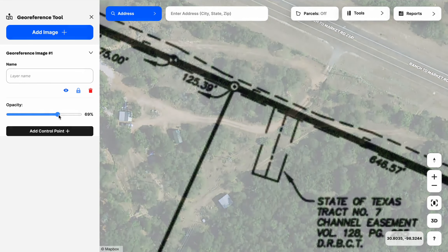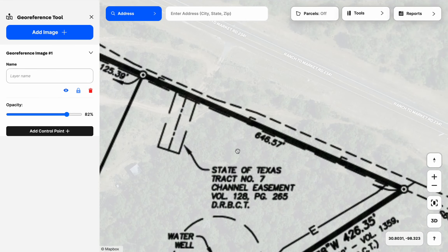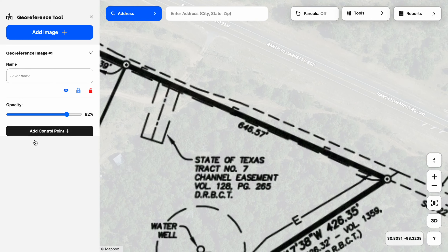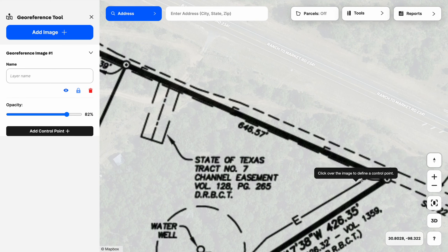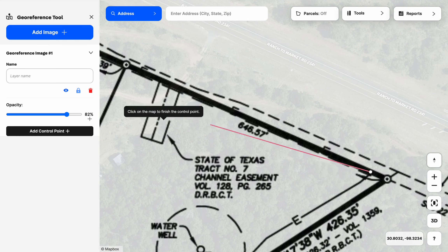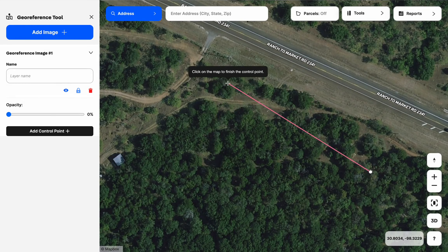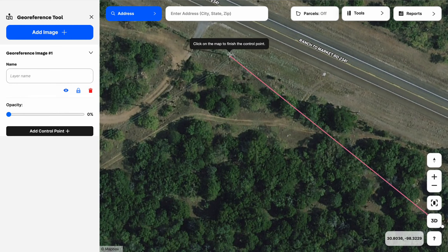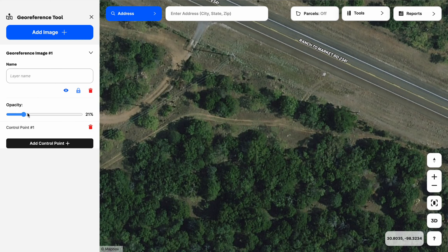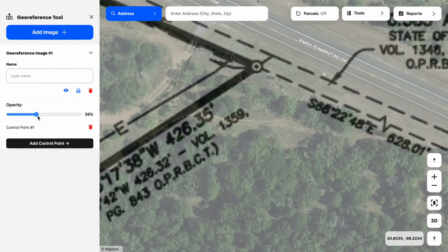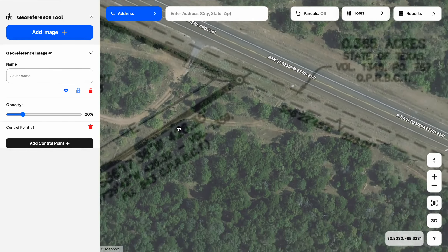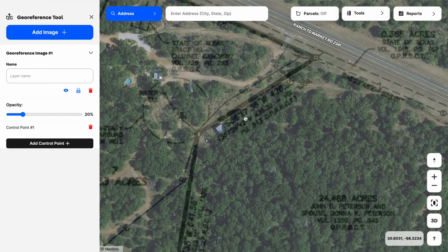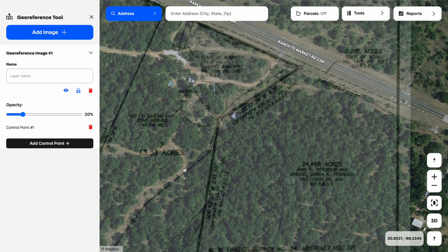I'm going to bump the opacity bar back up. The process is: always click on the survey first, so I'll click the Add Control Point button, then click on the survey where that electric line dead ends to the property. I'll then drop the opacity bar to see the aerial clearly, zoom in, and click on the aerial where that electric line dead ends to the property. When I bump the opacity back up, you can see that the survey has moved — that's good news.